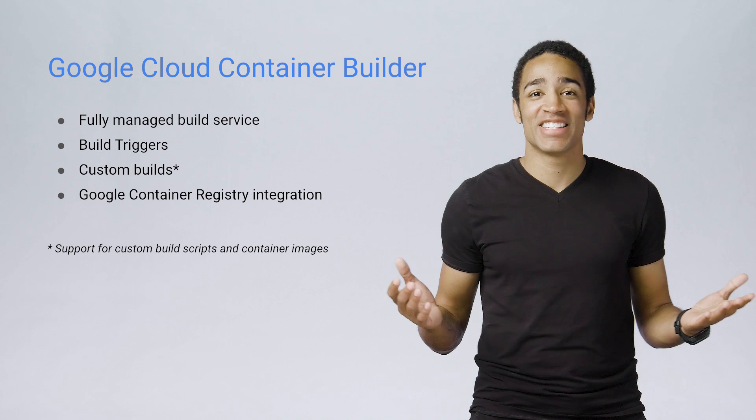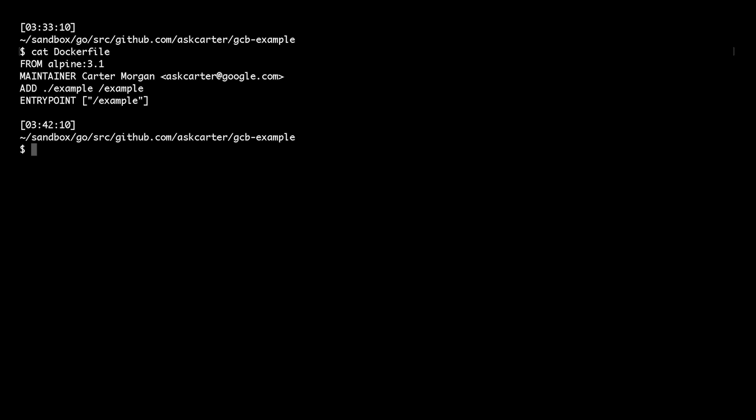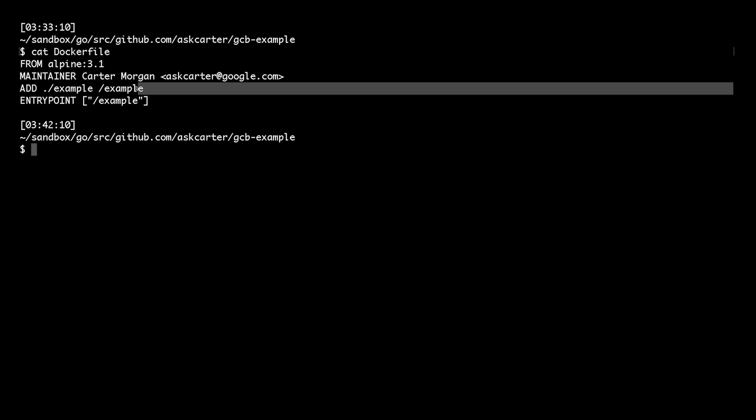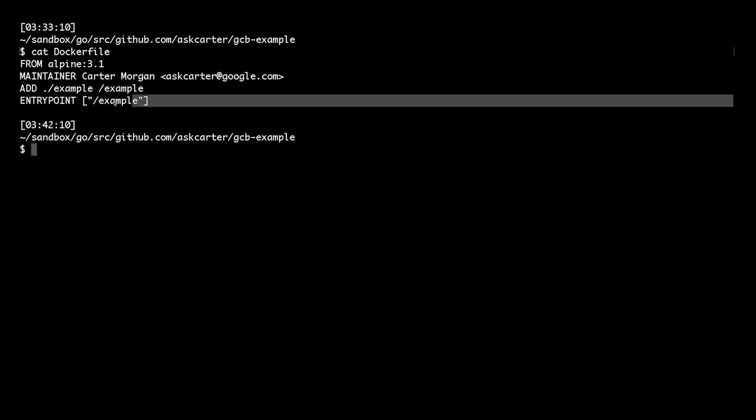So let's see this in action. For example, if you already have a Docker file, you can just use it like you normally would to build a container image. Here you can see we have a standard Docker file. We're going to build our new application container from the Alpine 3.1 base image. Then we're going to add our application binary, which was built outside of Docker, into our containers file system. And then we're going to run our application when the container starts up.